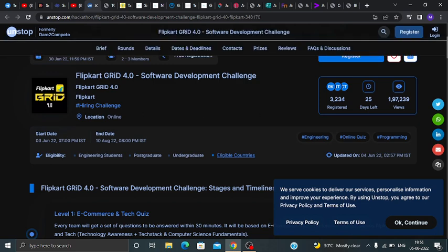First of all, the start date and end date: for this challenge the start date will be 3rd June 2022 and the end date is 10th August 2022.